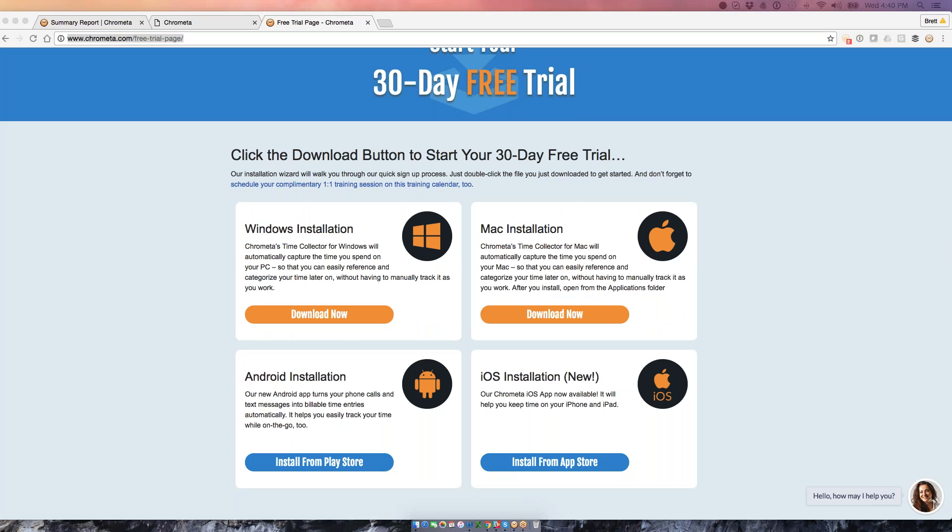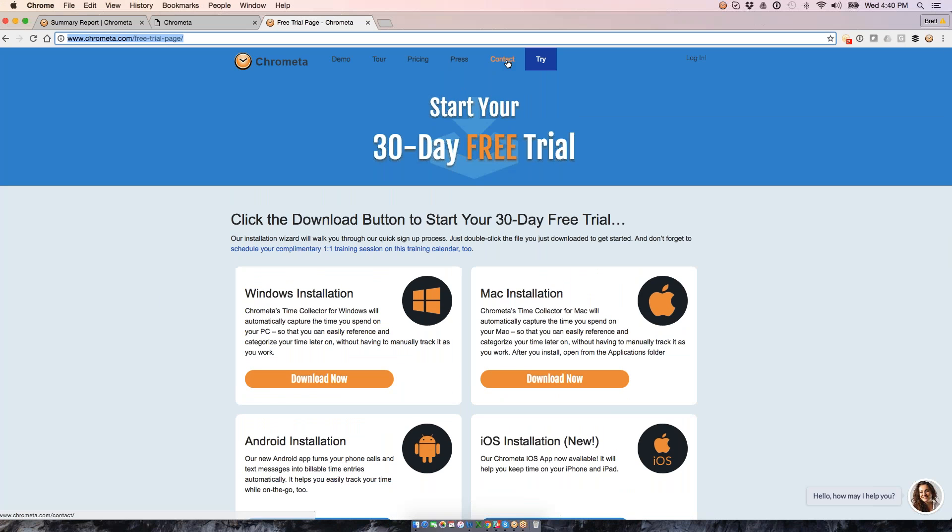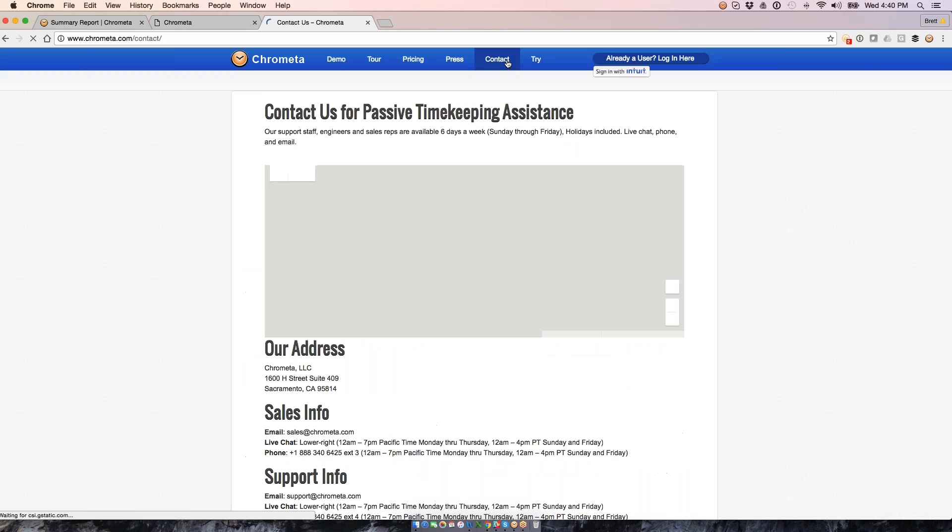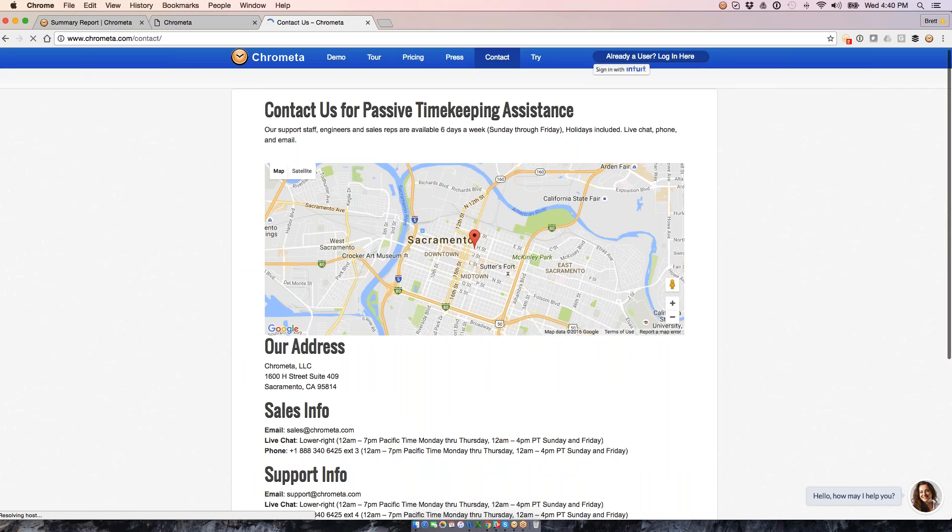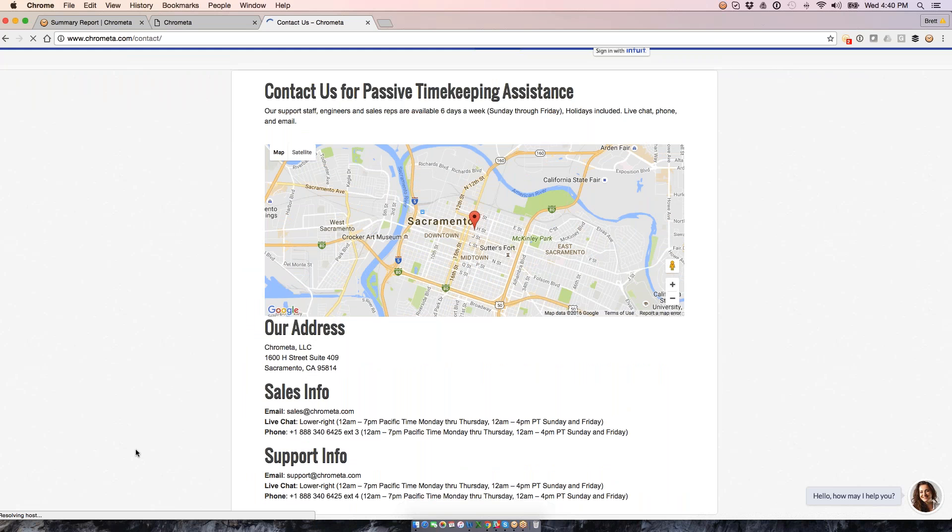And then Android, iPhone, you'll be able to go through those app stores to access those apps. From our contact page, we do phone, email, live chat, available six days a week, so starting on Sunday going through Friday, and that includes holidays as well.